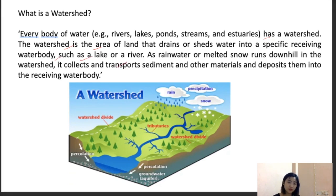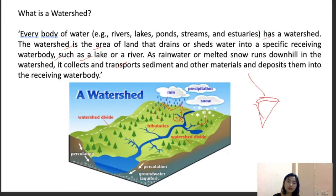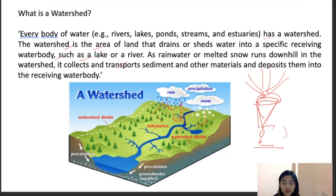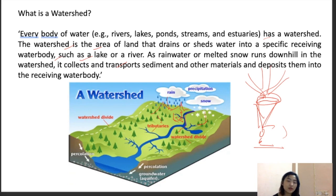Watersheds include all bodies of water — rivers, lakes, streams, ponds, estuaries — as well as precipitation in the form of rain and snow from high mountains. All these water sources combine and join at a particular point, flowing from smaller to larger water bodies and eventually going back to the ocean and seas. These systems are known as watersheds.